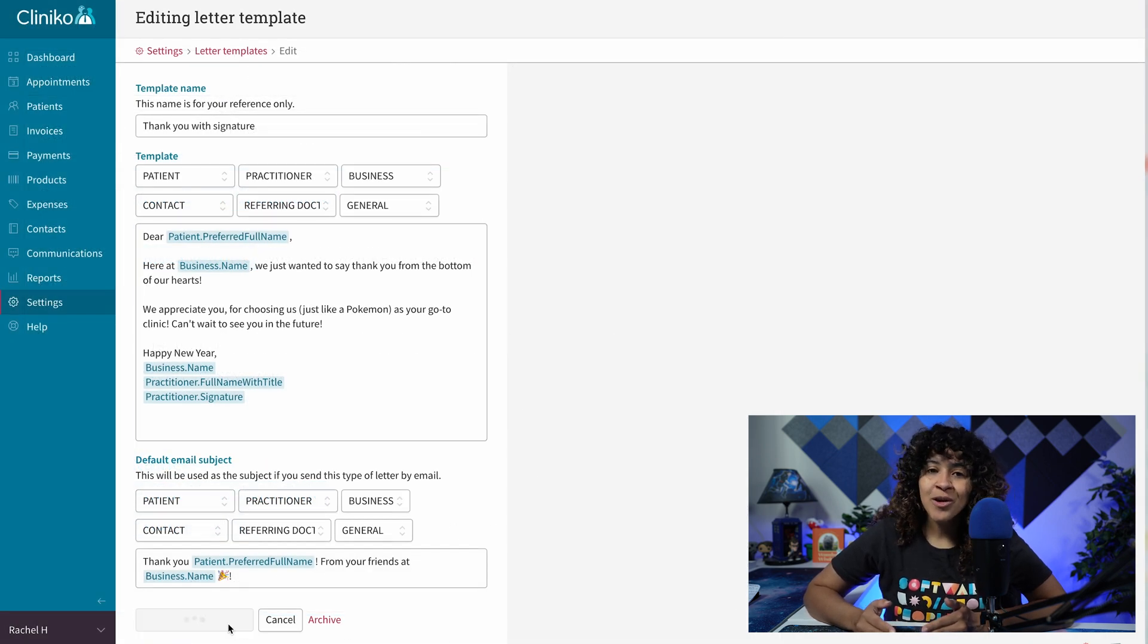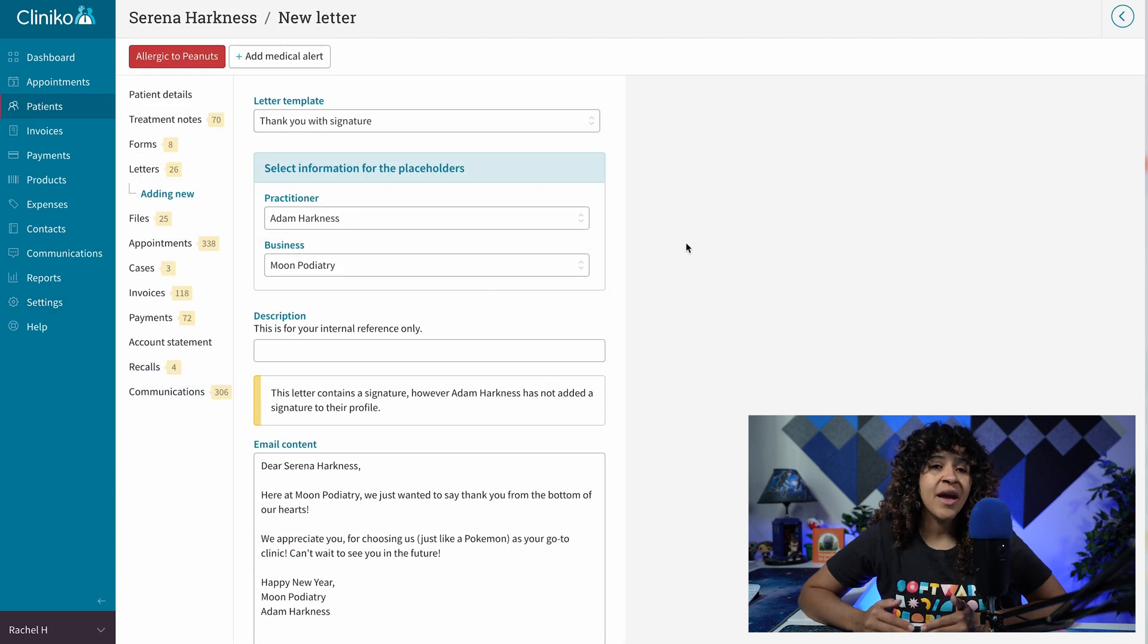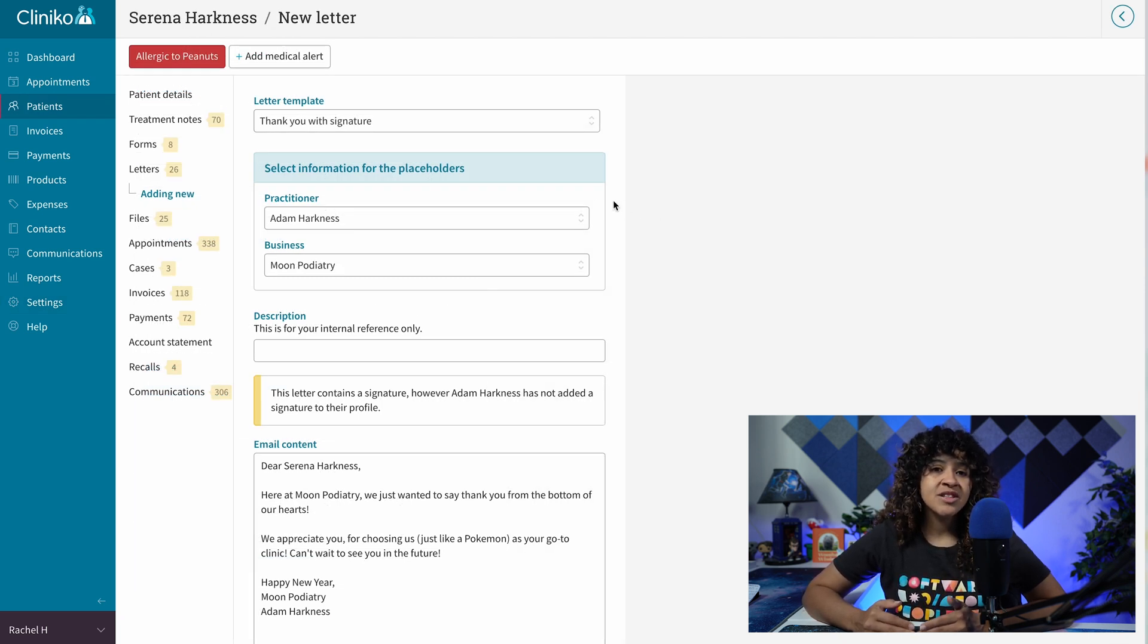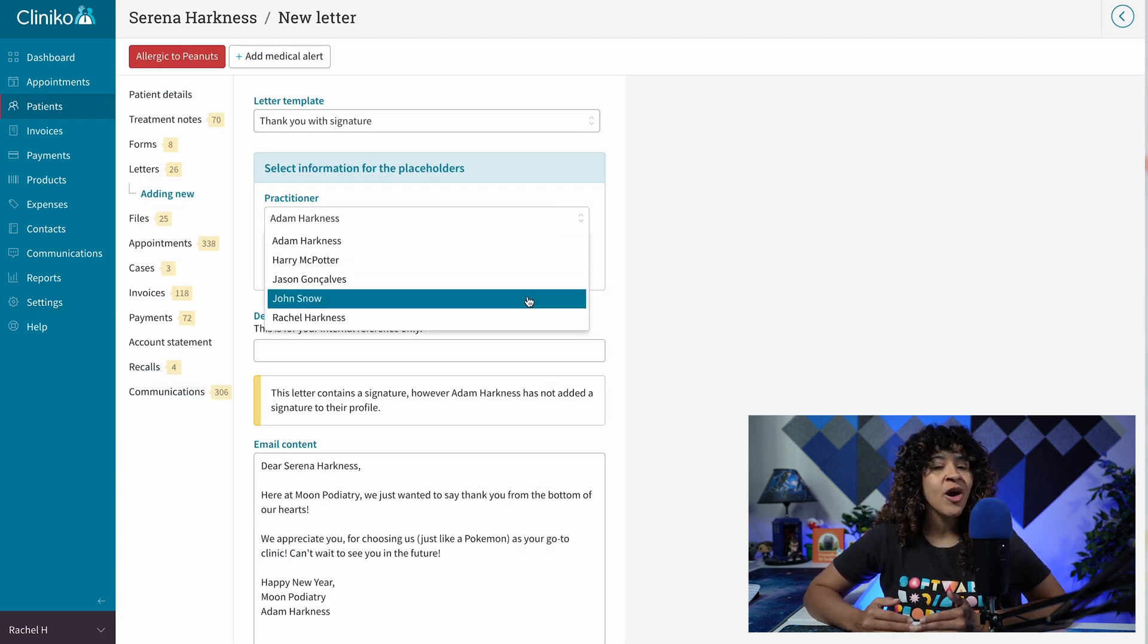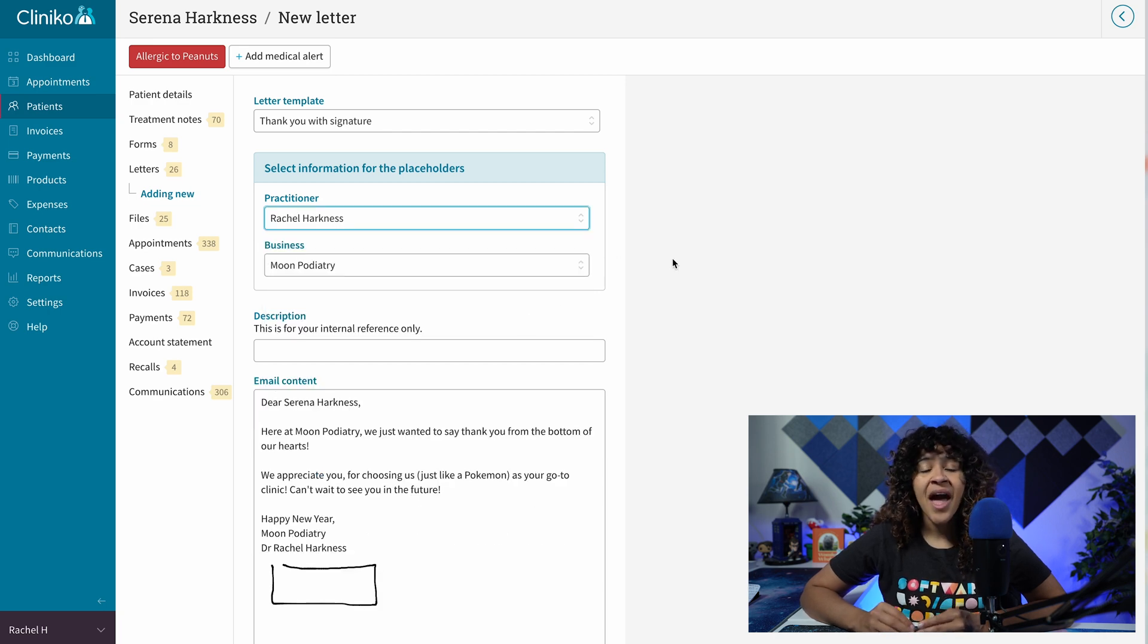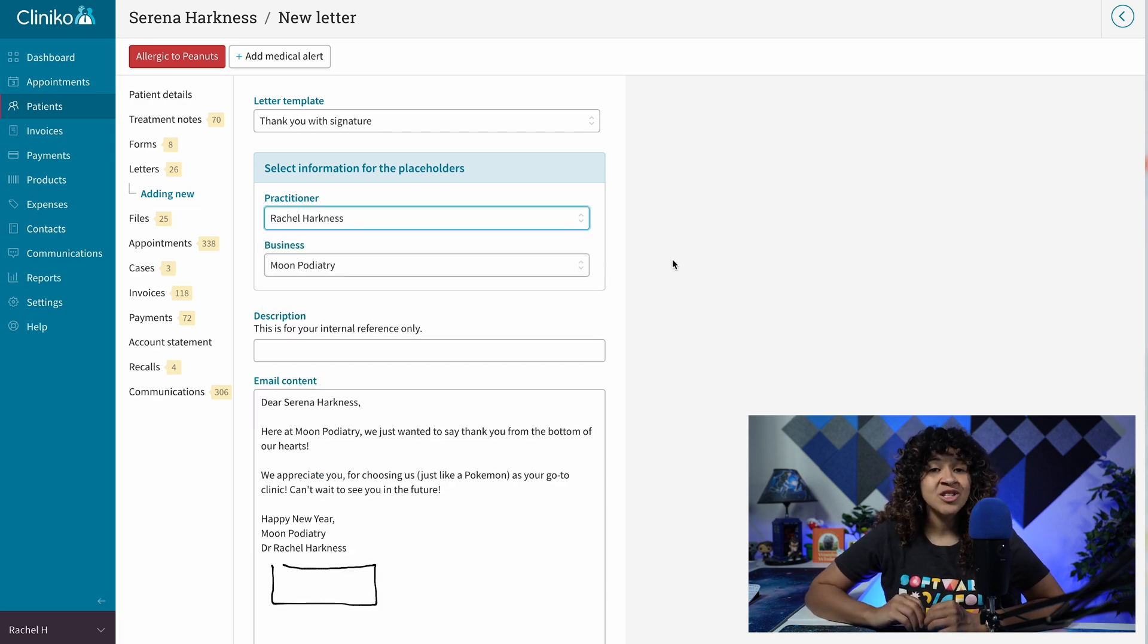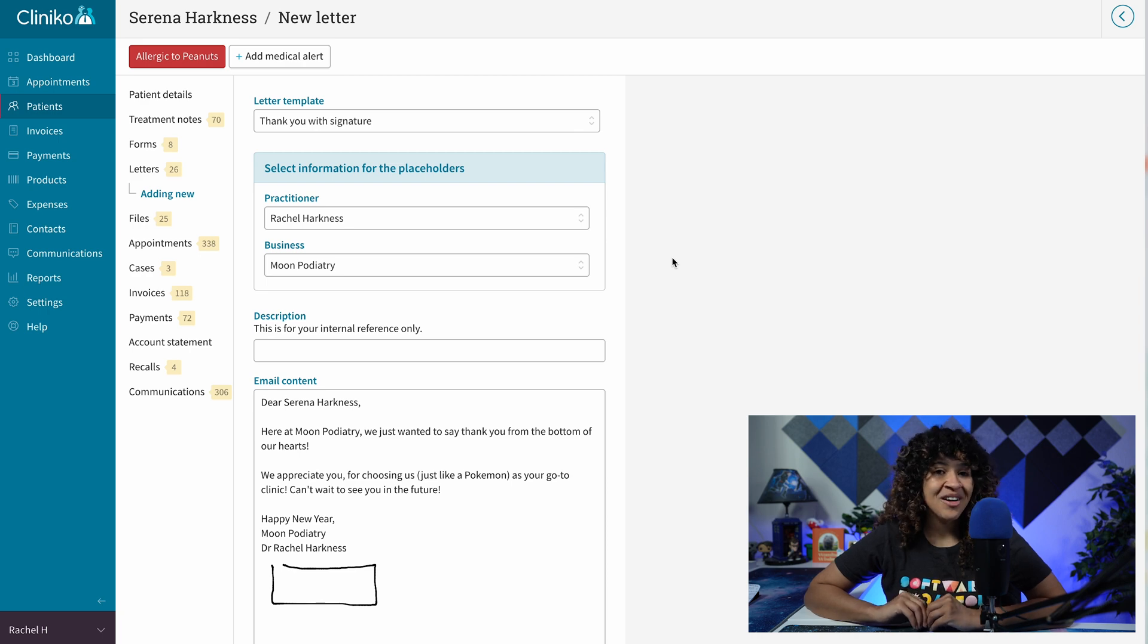The next time you or your team select this template to write a patient letter, you'll now see an option to select which Practitioner Signature you'd like to apply. Depending on the Practitioner Signature settings, their signature will appear within your letter.